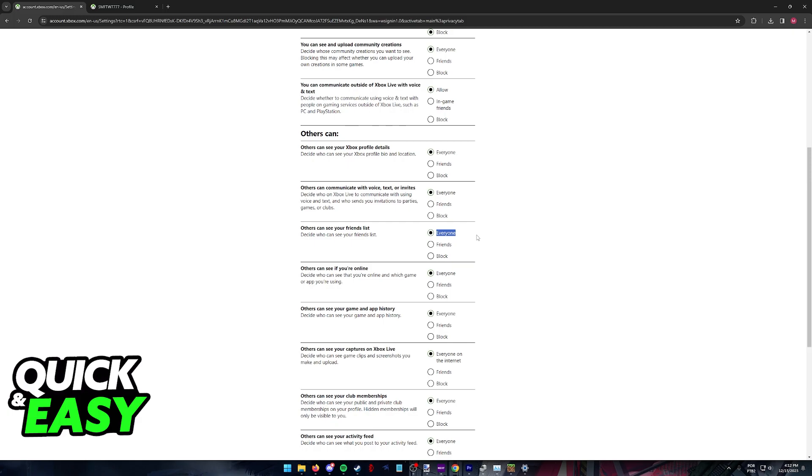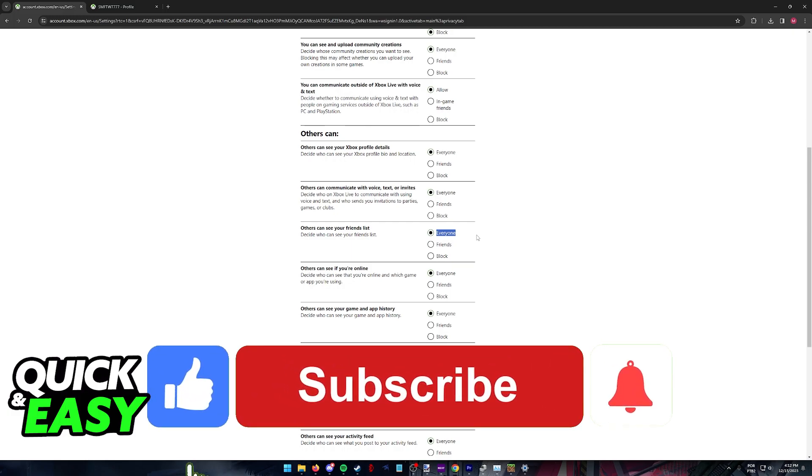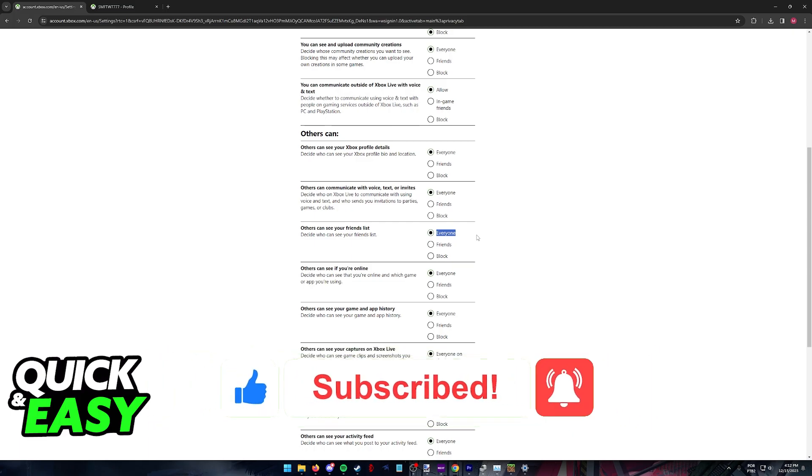I hope I was able to help you on how to fix Xbox Minecraft add friend issue. If this video helped you please be sure to leave a like and subscribe for more very easy tips. Thank you for watching.